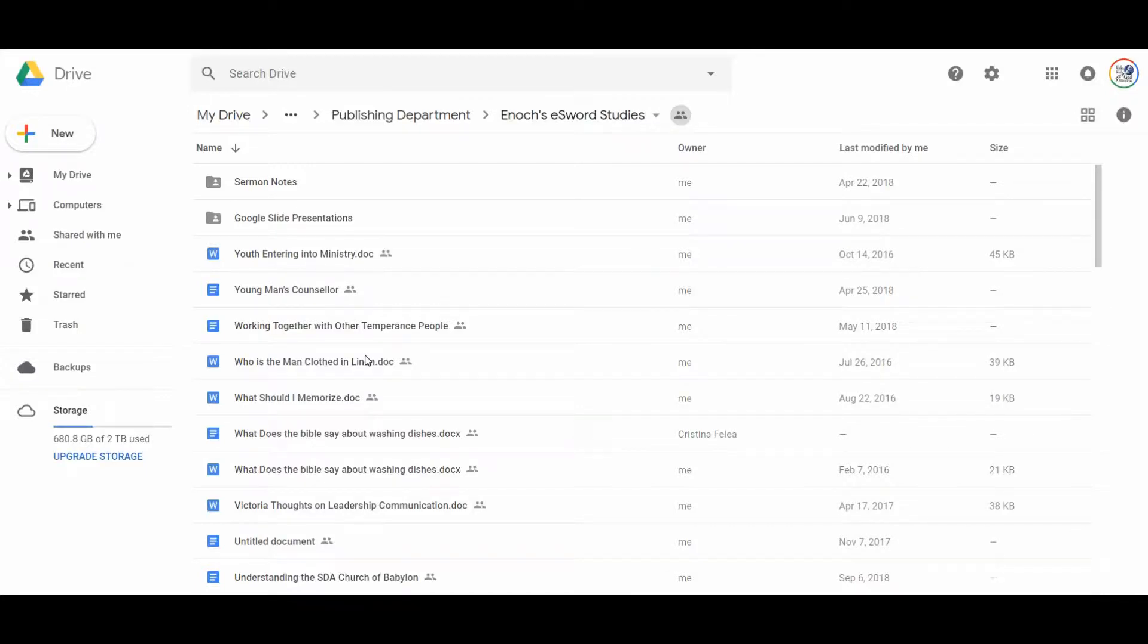Hey, everybody. Welcome. This is Enoch Leffingwell. And today I want to share with you how I organize my Bible study documents using Google Drive. It has been requested by my friend Willie Wolfe to know how I organize my notes on Google Drive with folders and files. And so here I'm going to share with you exactly what I do.